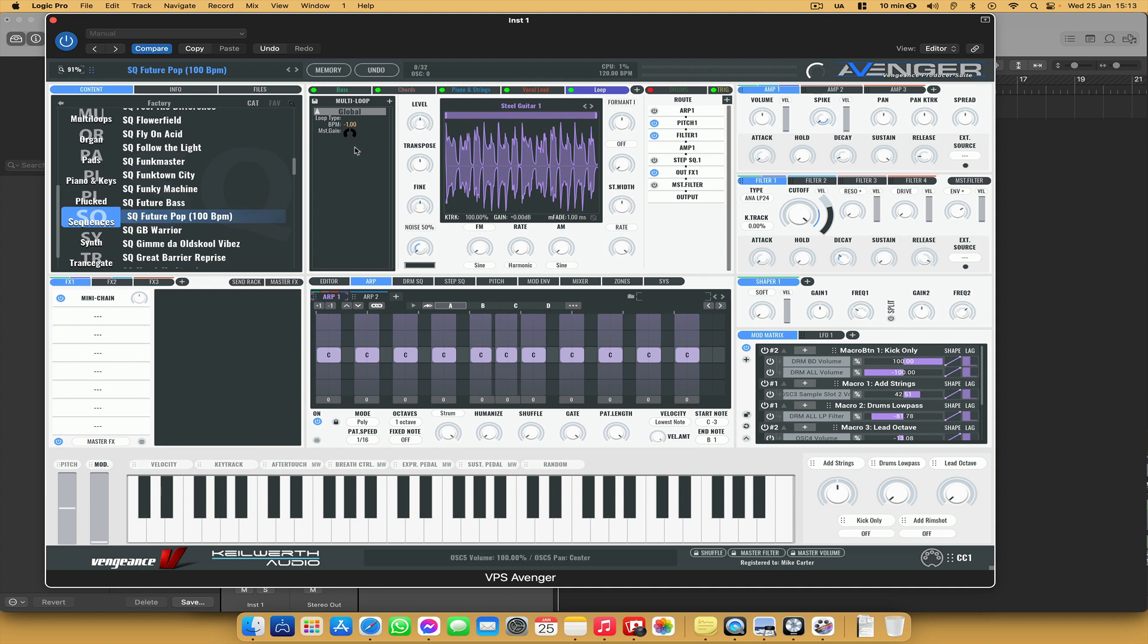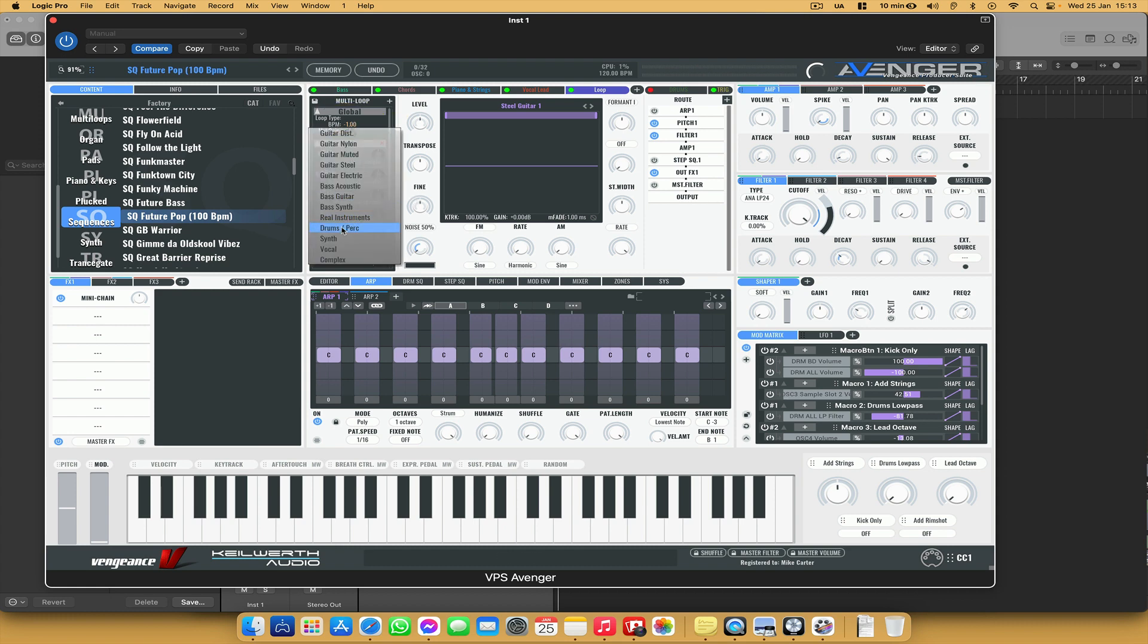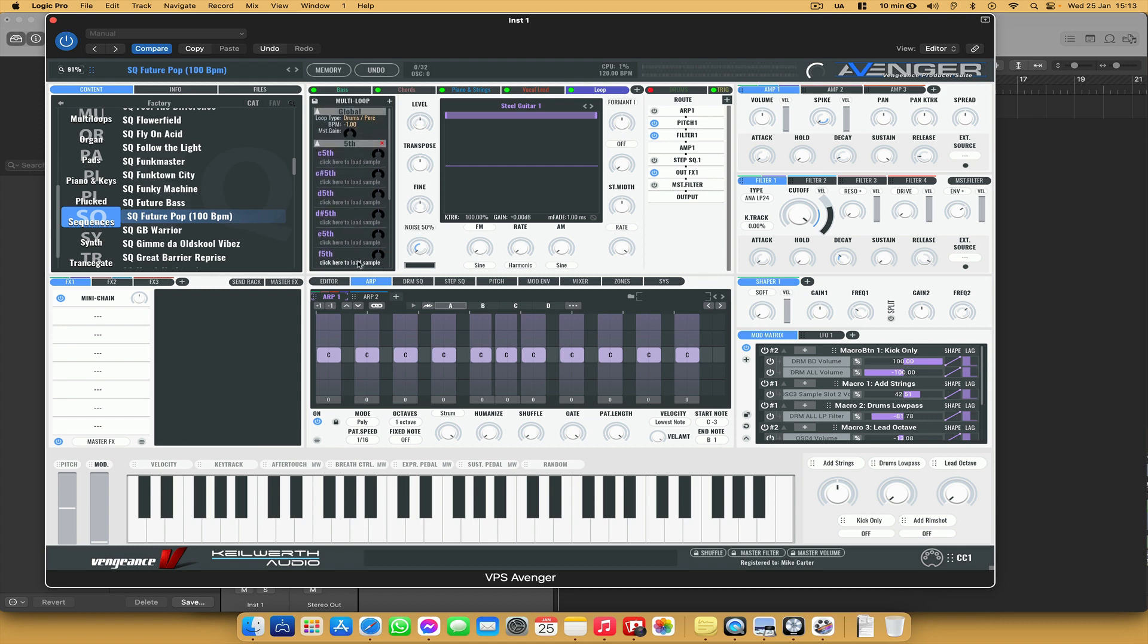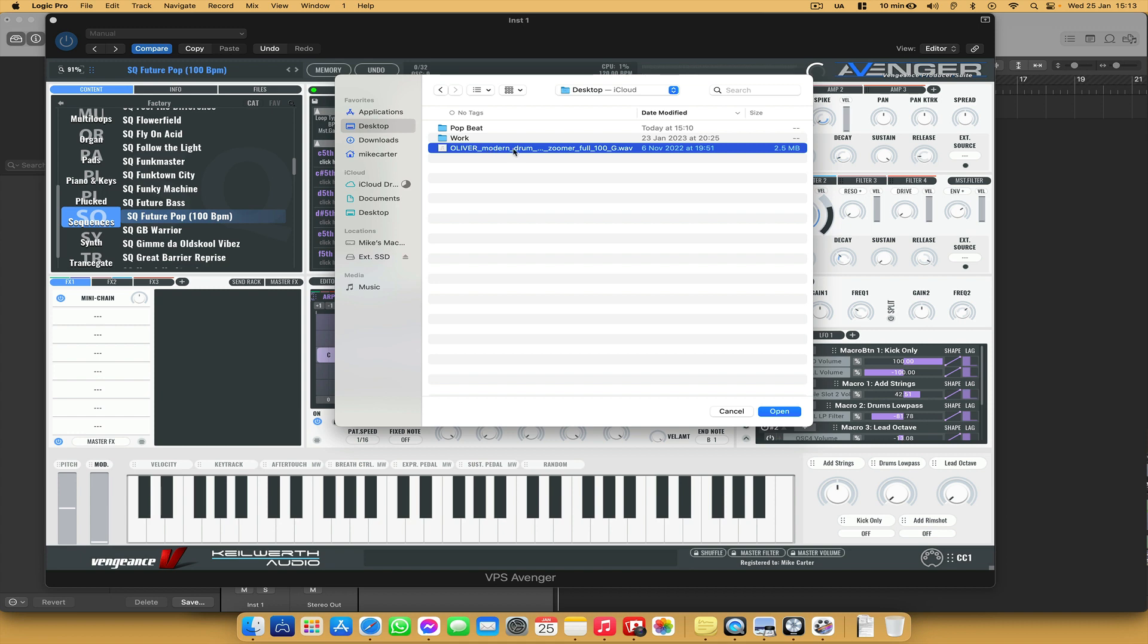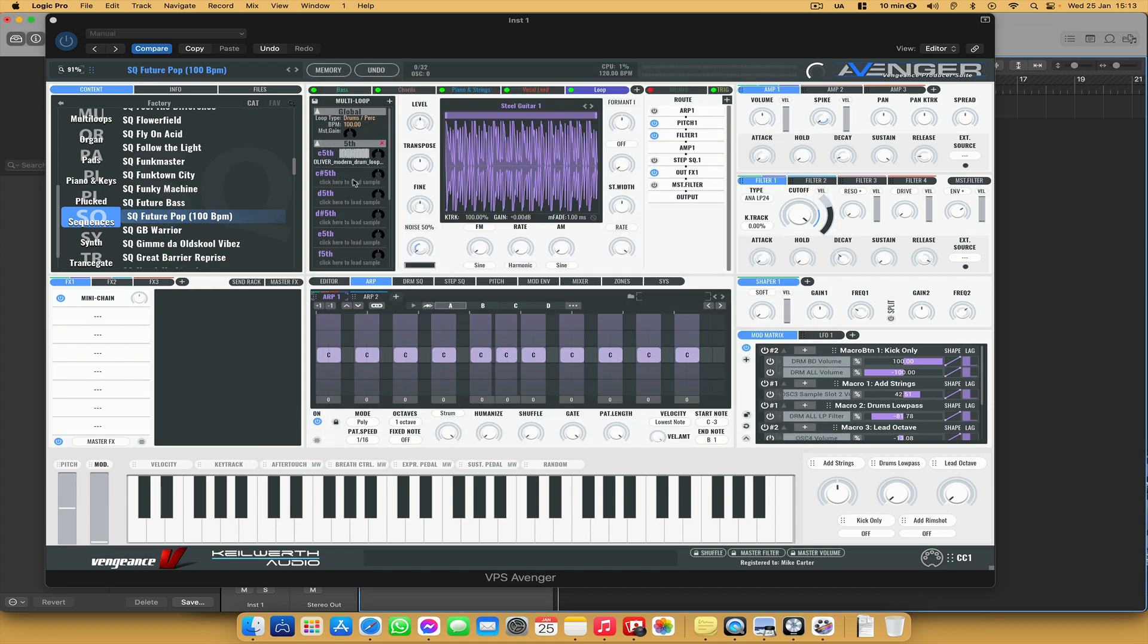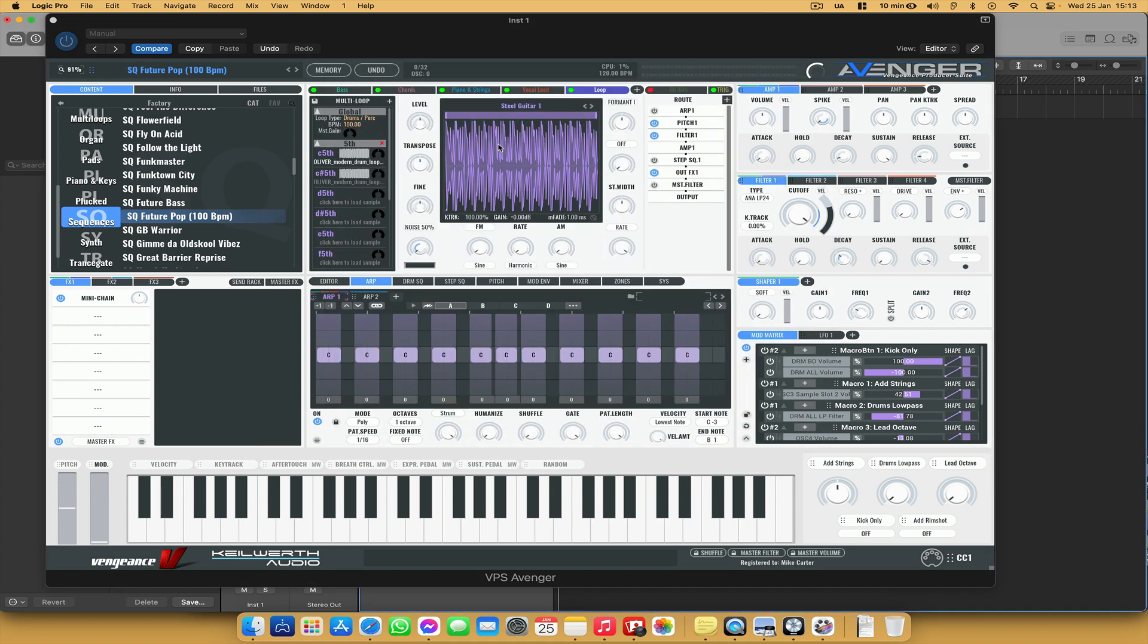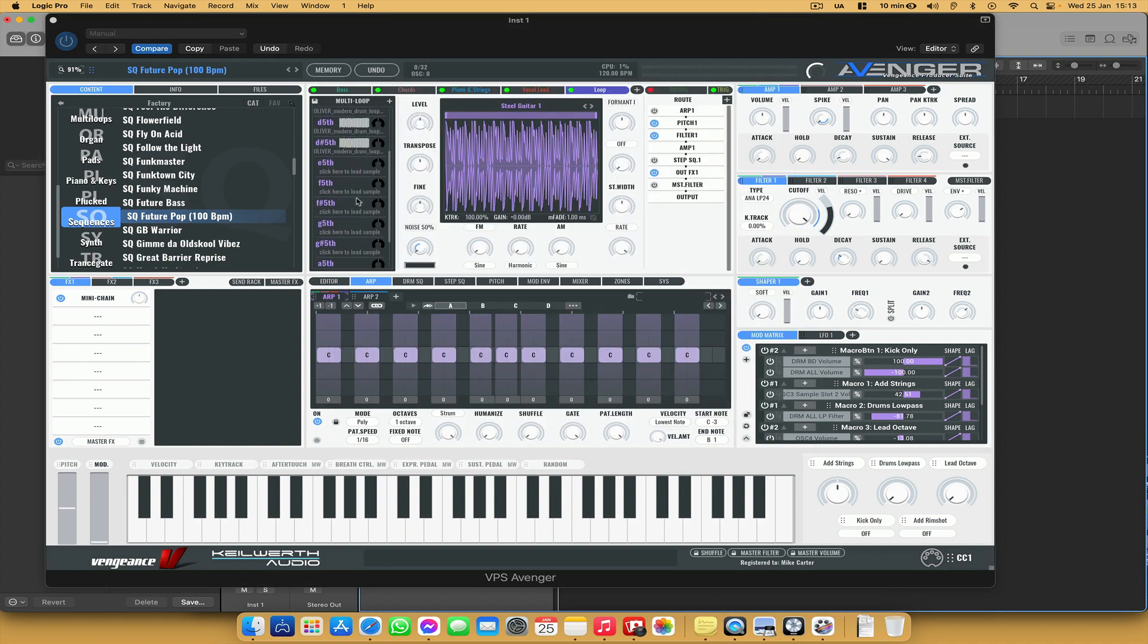So next I'm going to go to where it says plus and change that to fifth. And where it says loop type, I'm just going to choose drums and perk. And then I'm going to load the drum loop and I need to load it for each of these. So it's quite time consuming, but it's just something you have to do. Click here to load sample, find that beat, and I'm just going to go ahead and load that sample for each of these different notes.